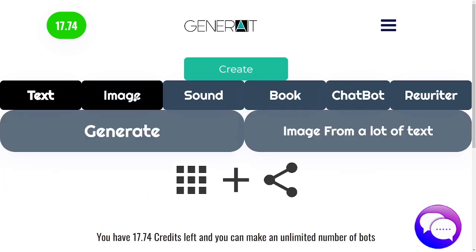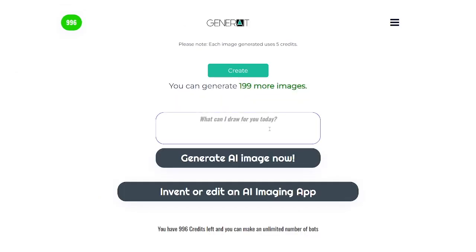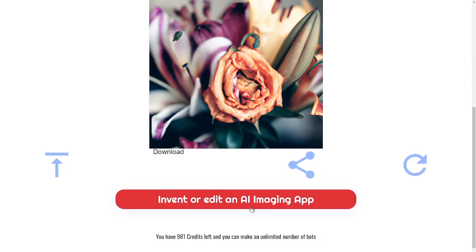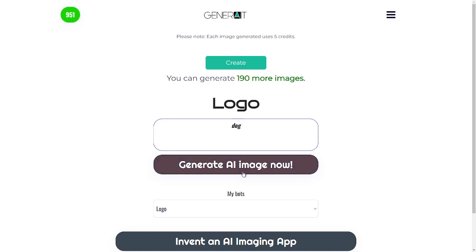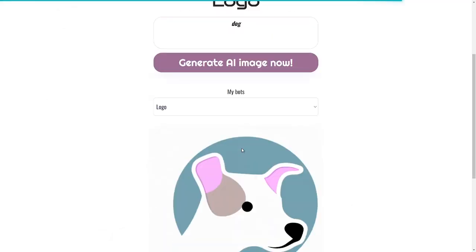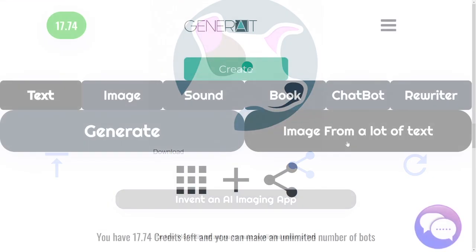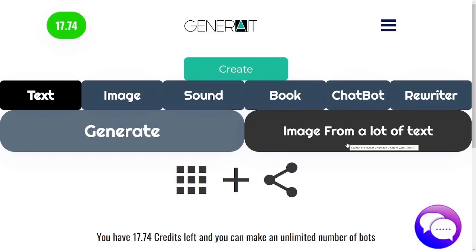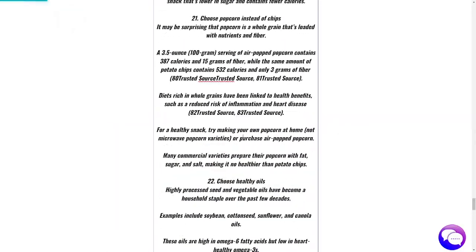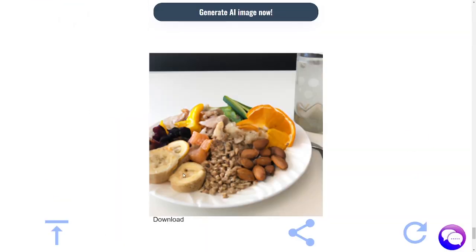If you click on image, you can generate images from here — it's a regular image generator. There's also a new function which lets you create an image from a lot of text, like a blog post or a very long article.